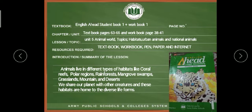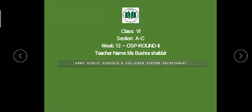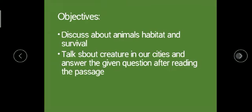Animals live in different types of habitats like coral reefs, polar regions, rainforests, mangrove swamps, grasslands, mountains, and deserts. We share our planet with other creatures, and these habitats are home to diverse life forms. Here we will talk about the different types of habitats and how we share our planet with these animals.